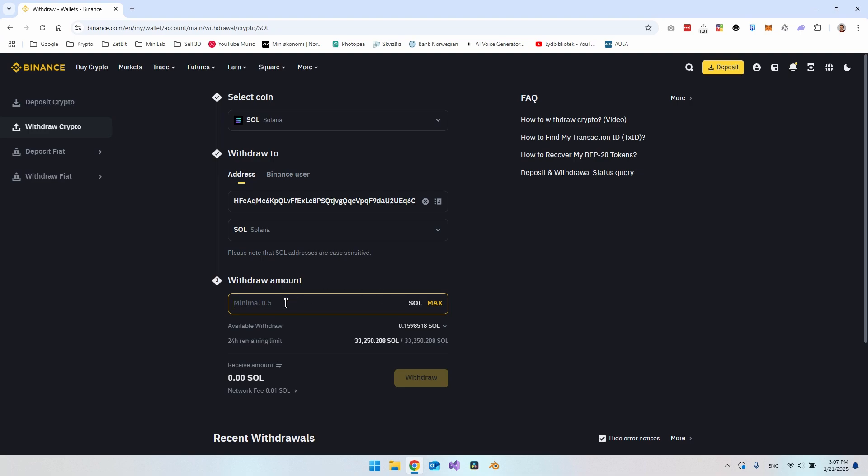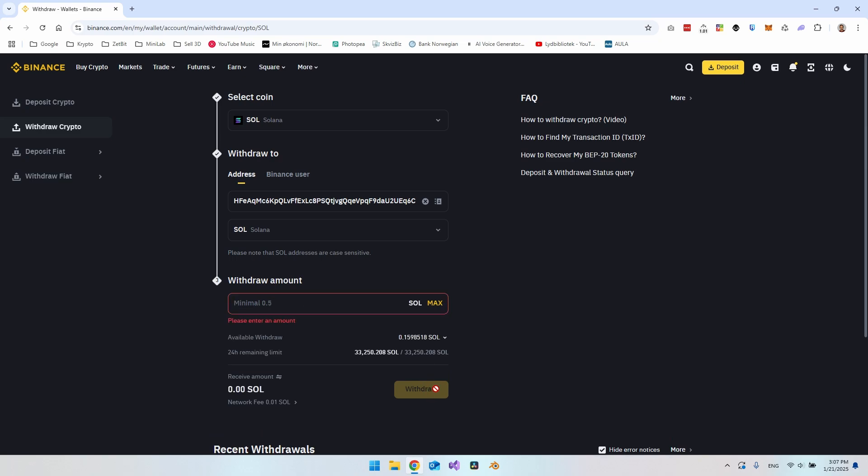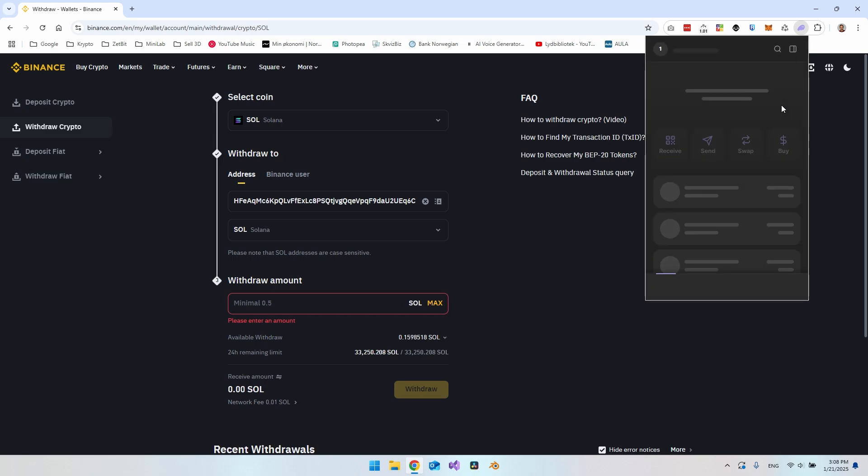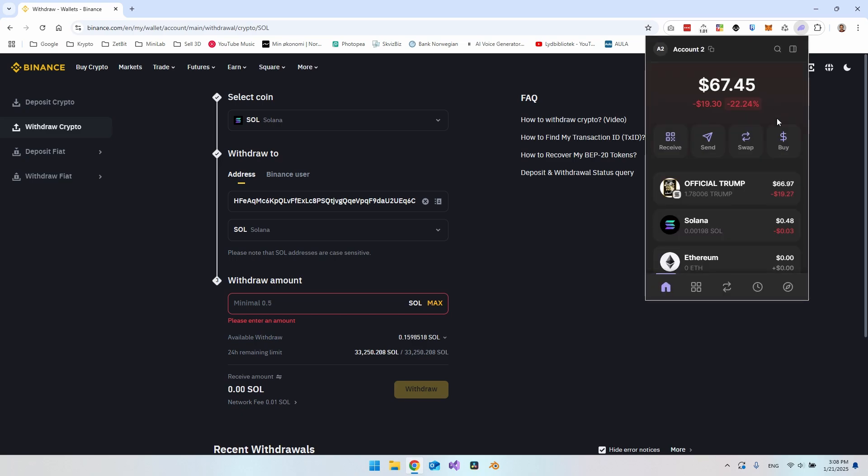But really what you want to do then, if you have enough, you just have to say how much do you want to send and then say withdraw. Then the transaction will start. Within a few minutes, you should be able to see the Solana in your Phantom wallet.